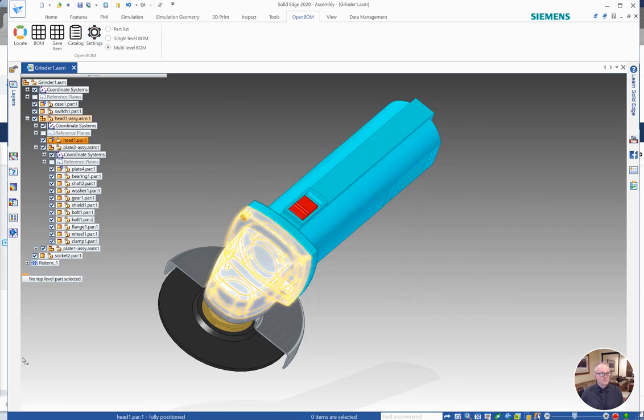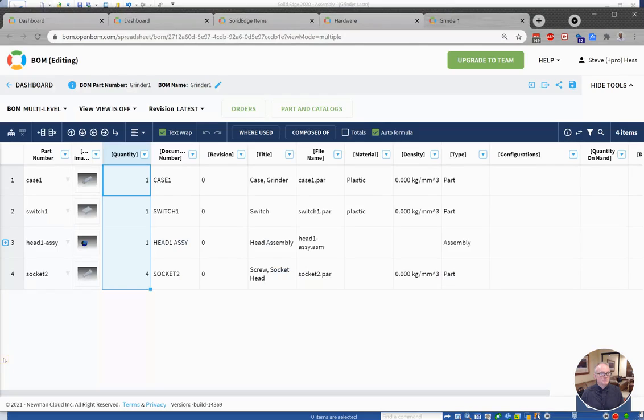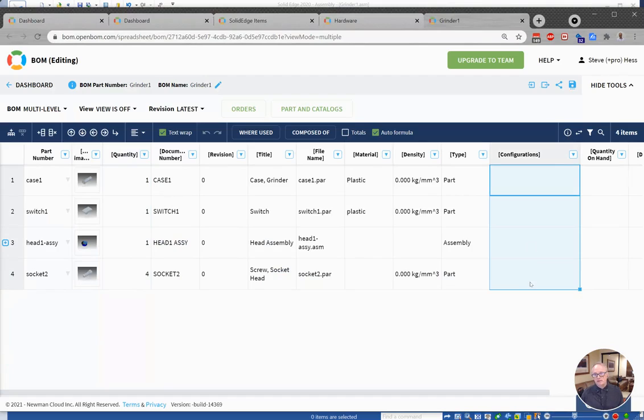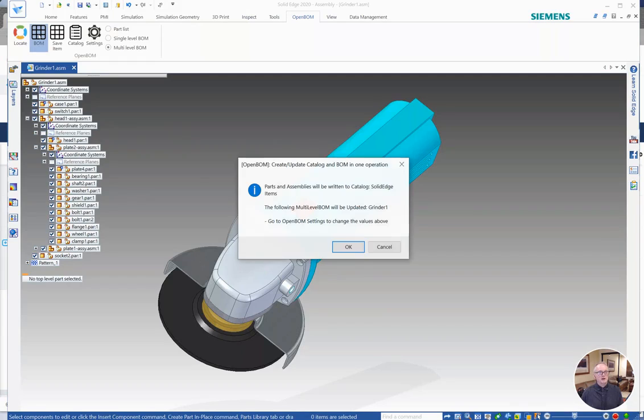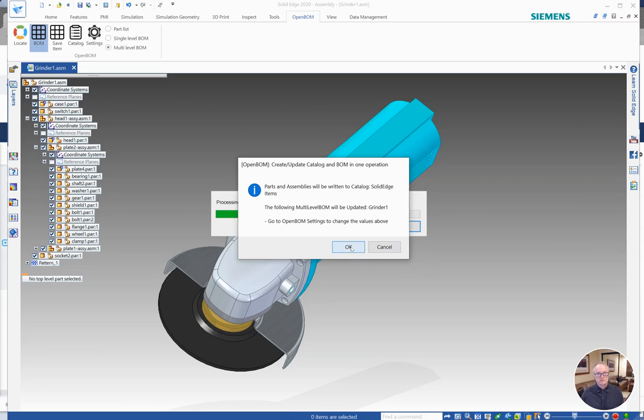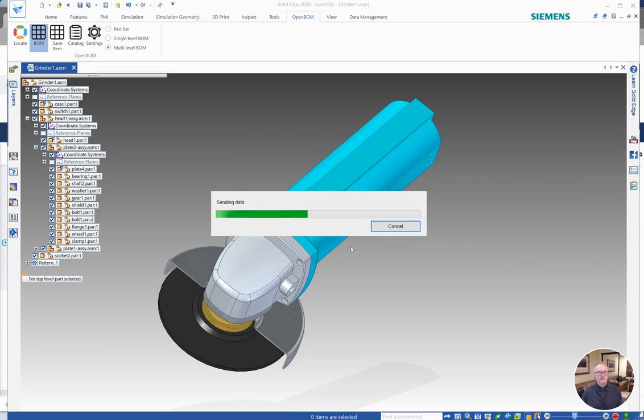But before I build that BOM, I just want to remind you what our BOM looked like before. I don't have any configuration information in here. So now I've turned the configuration on and I'm going to go ahead and click the BOM button and we'll get a message here that the Grinder 1 bill material will be updated. So let's go ahead and do that.